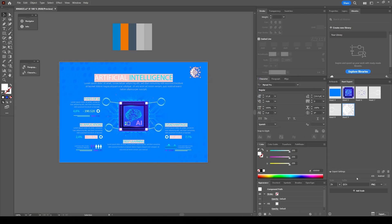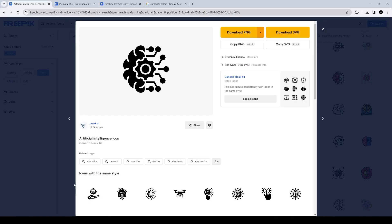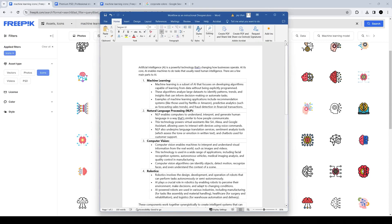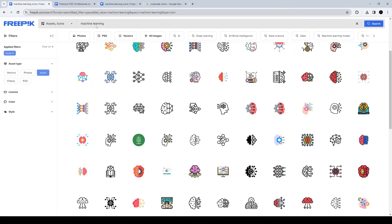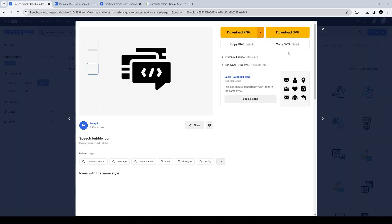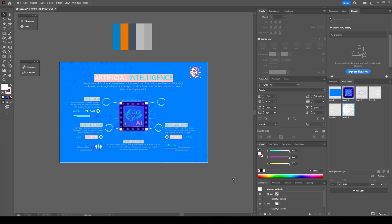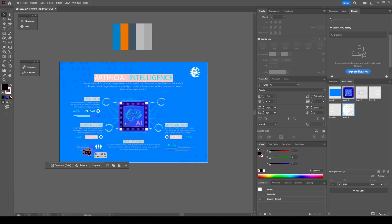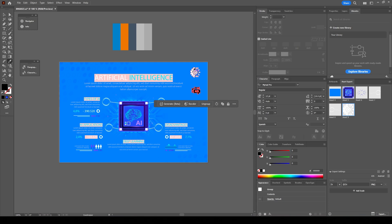Once I bring the icons into Illustrator, they're always going to be black, so I'm going to change the colors to white for all four items. Throughout this whole process, you see me referencing the content and the script to make sure I'm using relevant keywords to get the right icons.